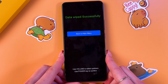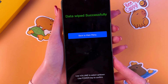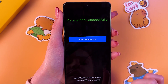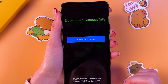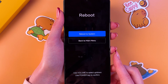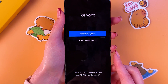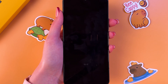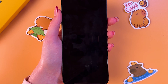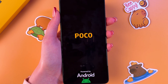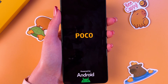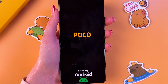Now the phone will restart. Go back to the main menu by pressing the power button, then select reboot and then reboot to system. After that, wait for the screen to turn off and then turn on, and you will need to set up your phone once more.